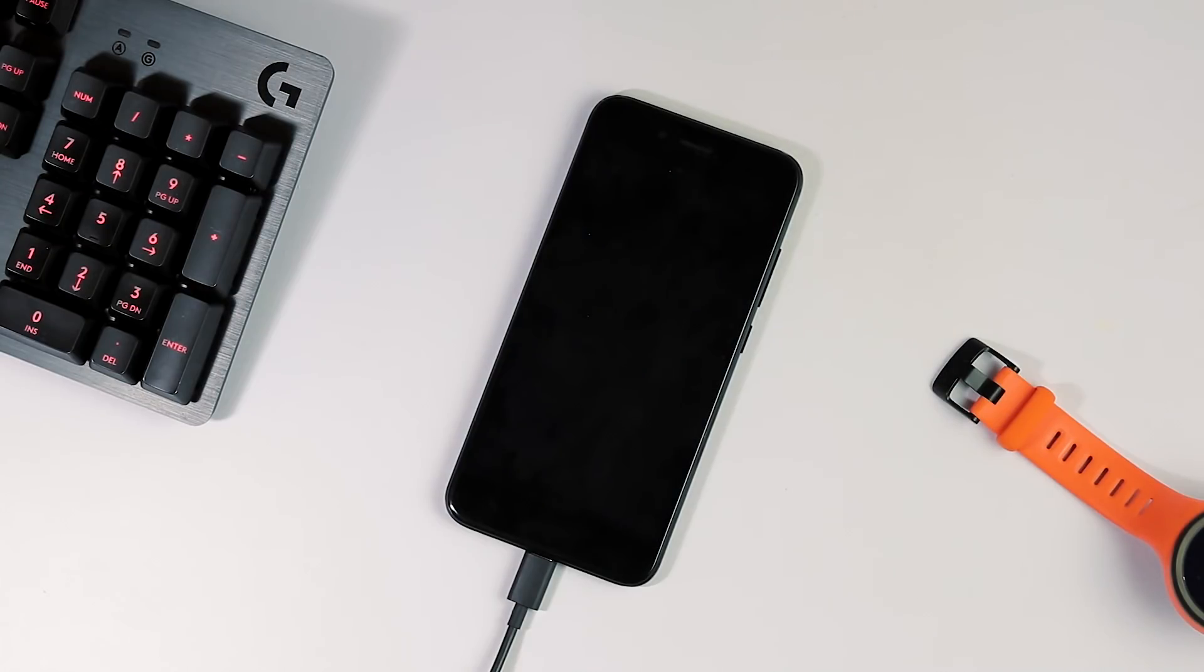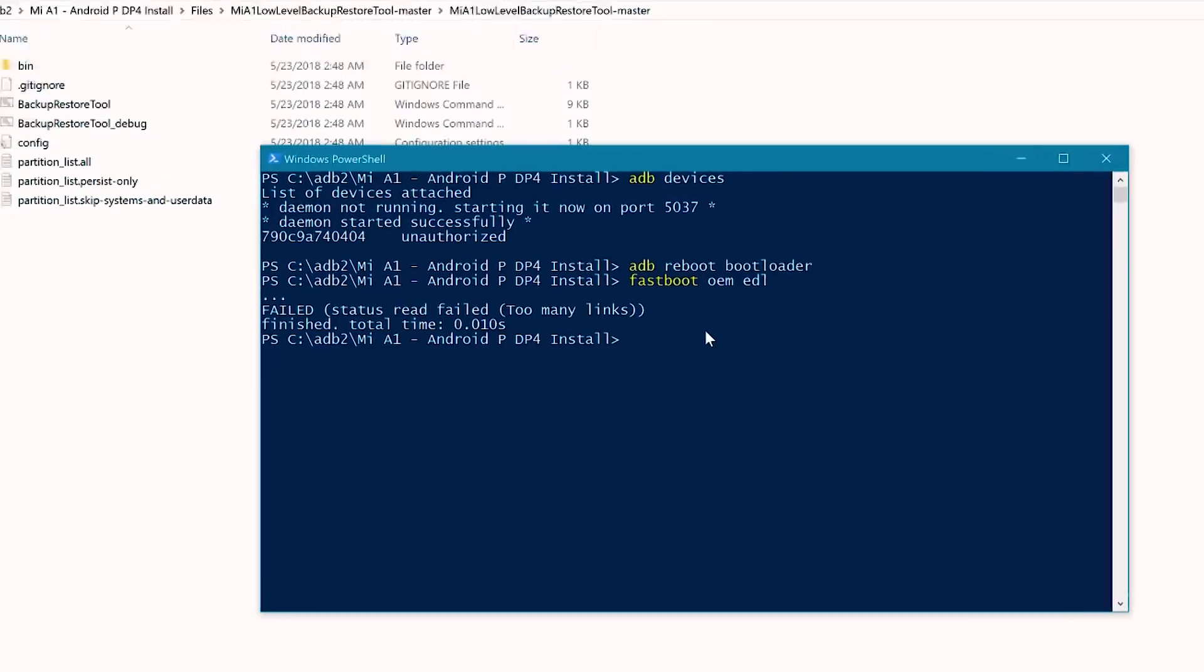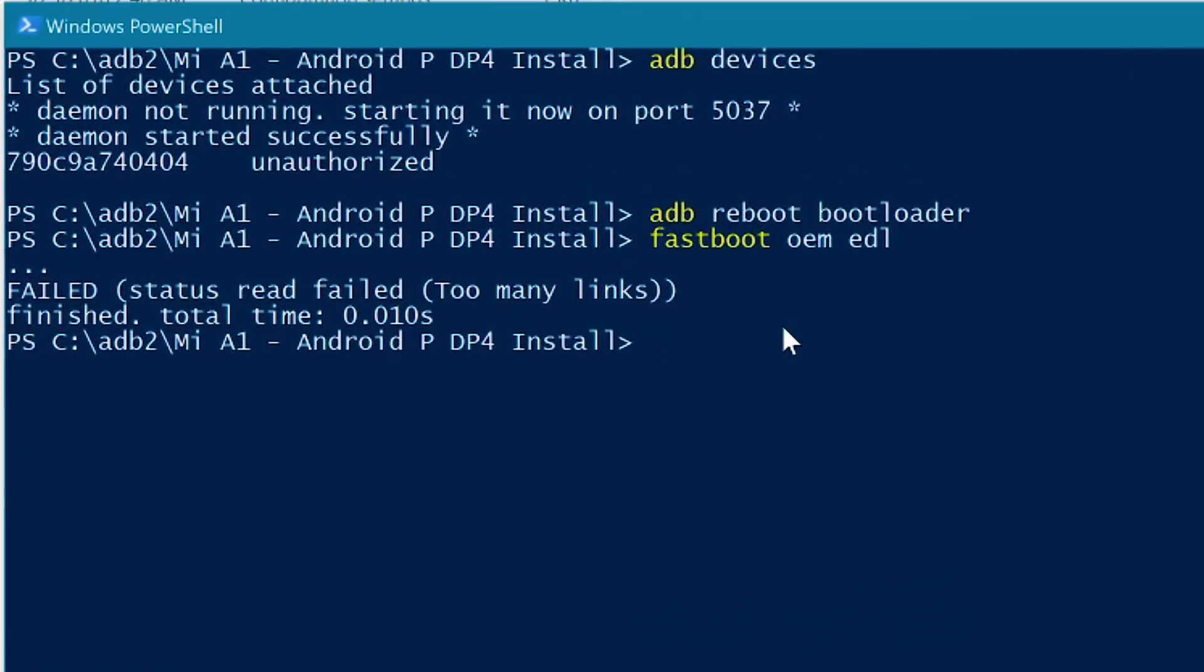Your phone should now boot to a blank state and if you notice any errors about failing flash on PowerShell, just ignore them.